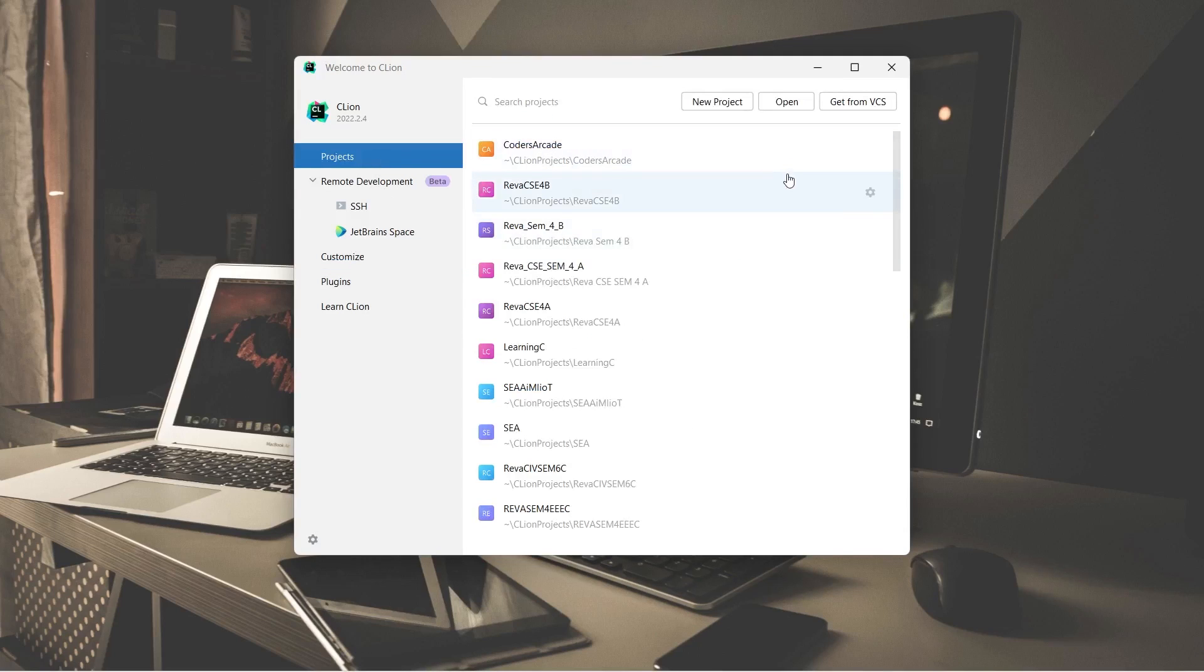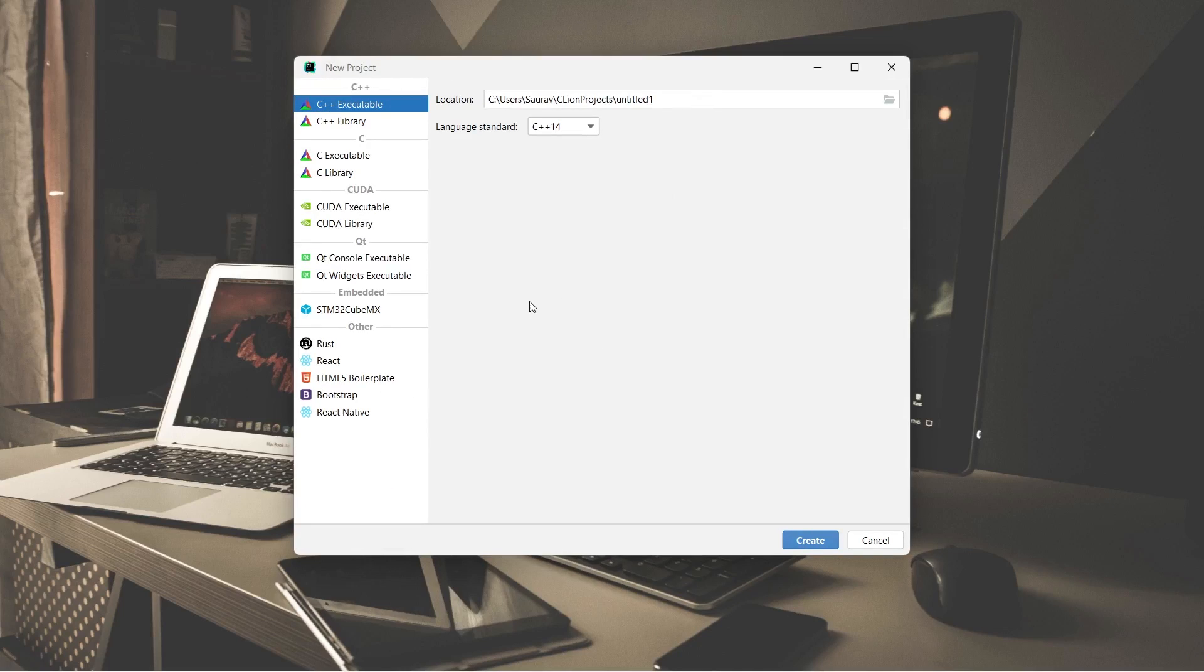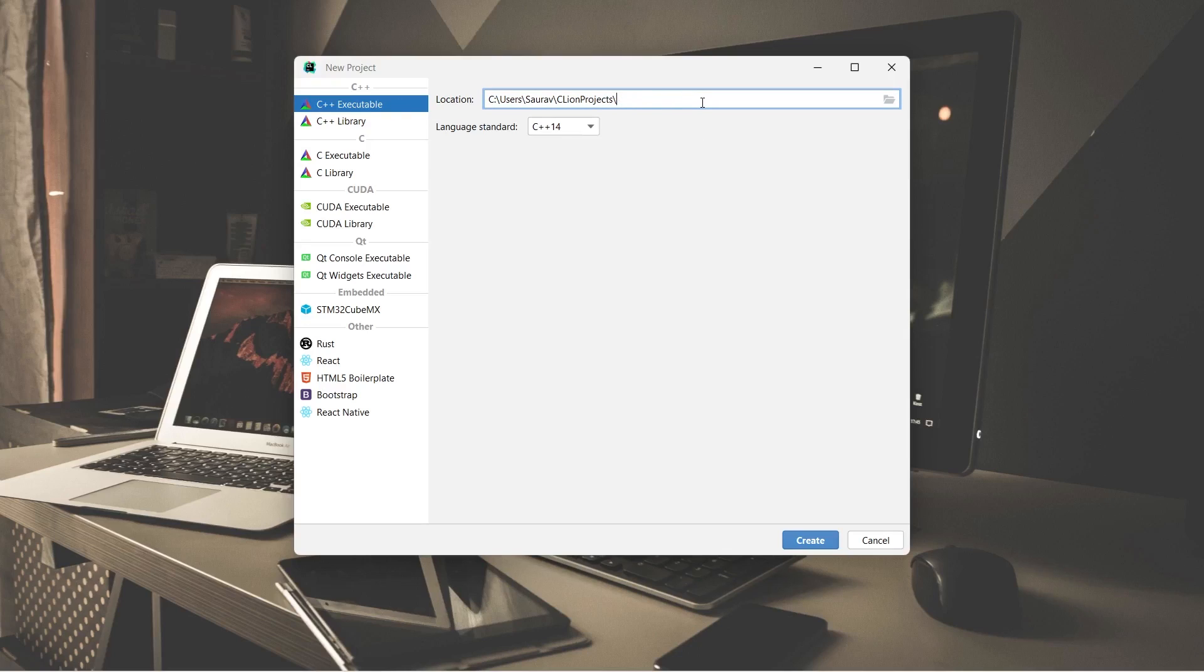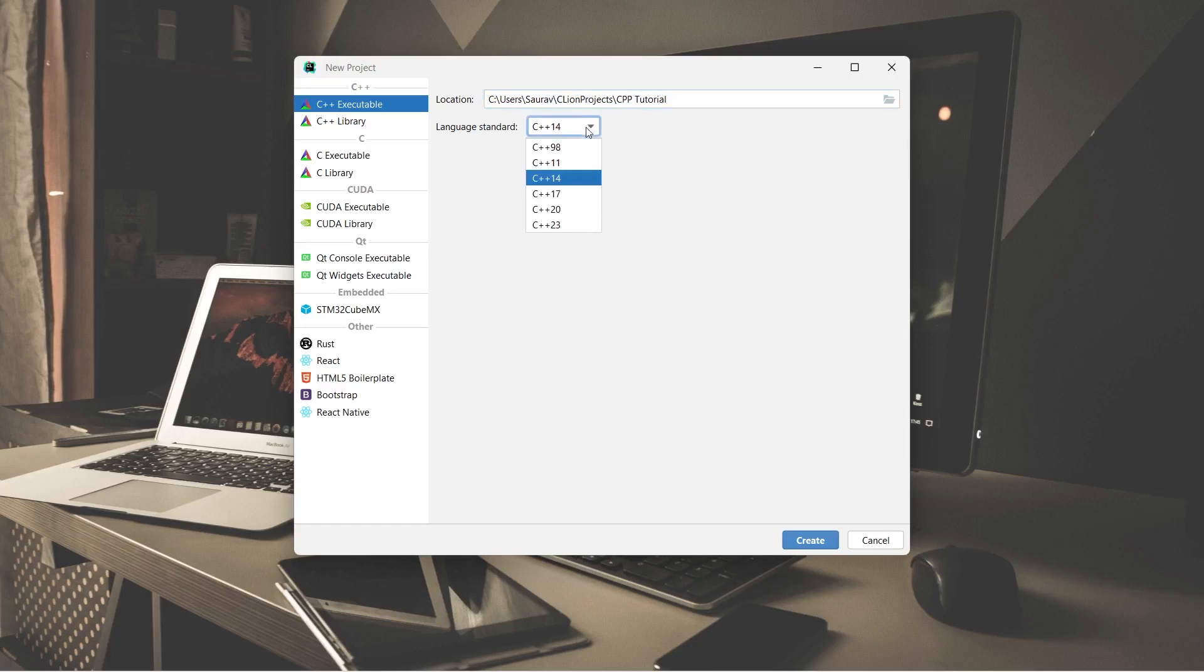Now, let's create a new project. New project. And please remember this, guys. For C programming, you need the C executable library. For C++, you need the C++ executable. Then, let me create a new project. Say, CPP Tutorial. This is the name of the project. It can be anything. It doesn't matter. And here, you can choose the version. So, let us take the latest one, 2023, and create.